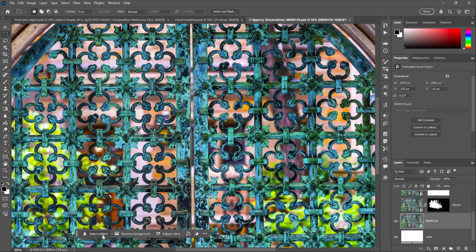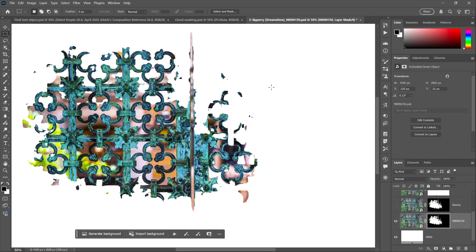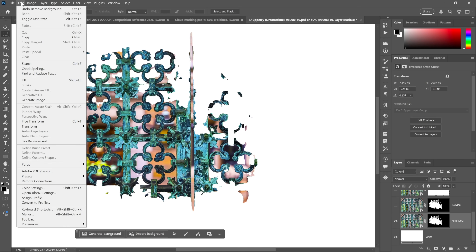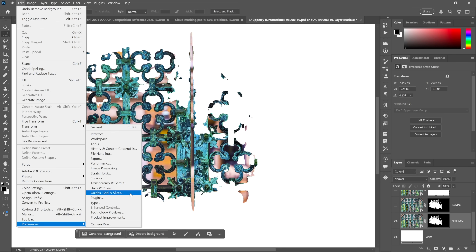Select Subject and Remove Background are actually the same command — one returns a selection outline and the other returns a layer mask. I'll click Remove Background and a moment later it completely fails. That's because it's employing AI but using a very small dataset installed with your version of Photoshop. However, if you want to expand that dataset, go to Edit menu — on Mac that's the Photoshop menu — drop down to Preferences and choose Image Processing.